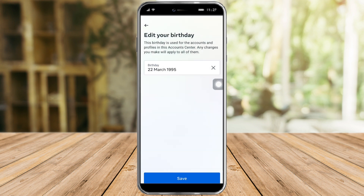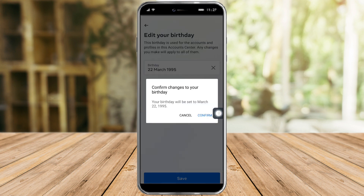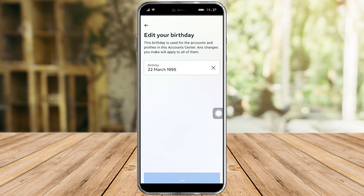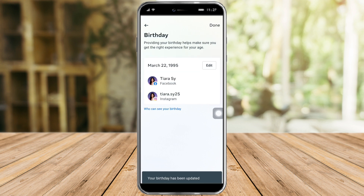After that, just click on 'Set' and click on 'Save' right here, then click on 'Confirm', and you should be able to change your birth date. So that's it — that's the whole process. I hope you learned a lot from this video.